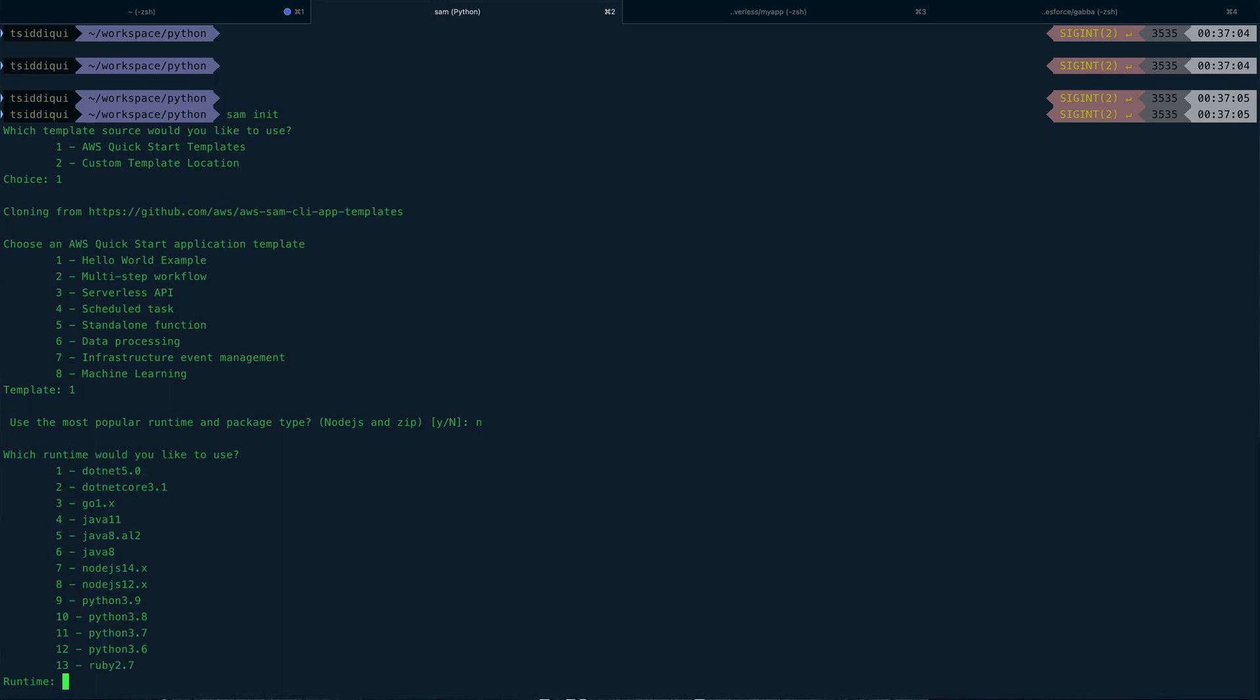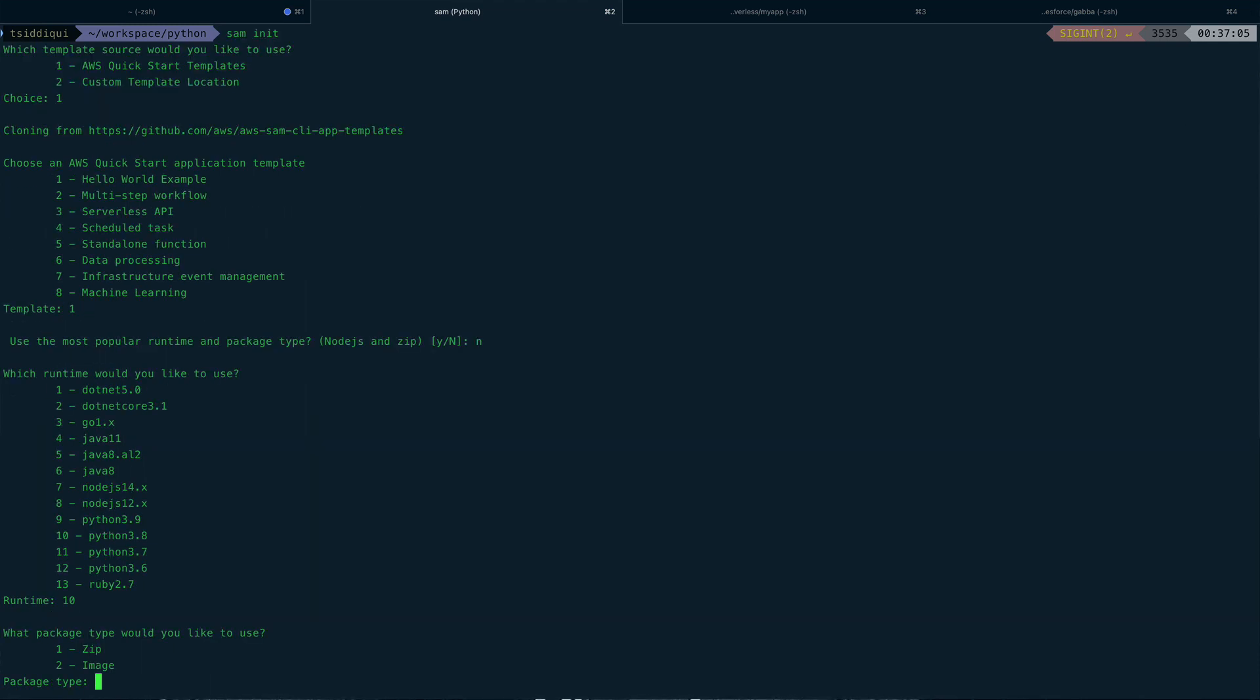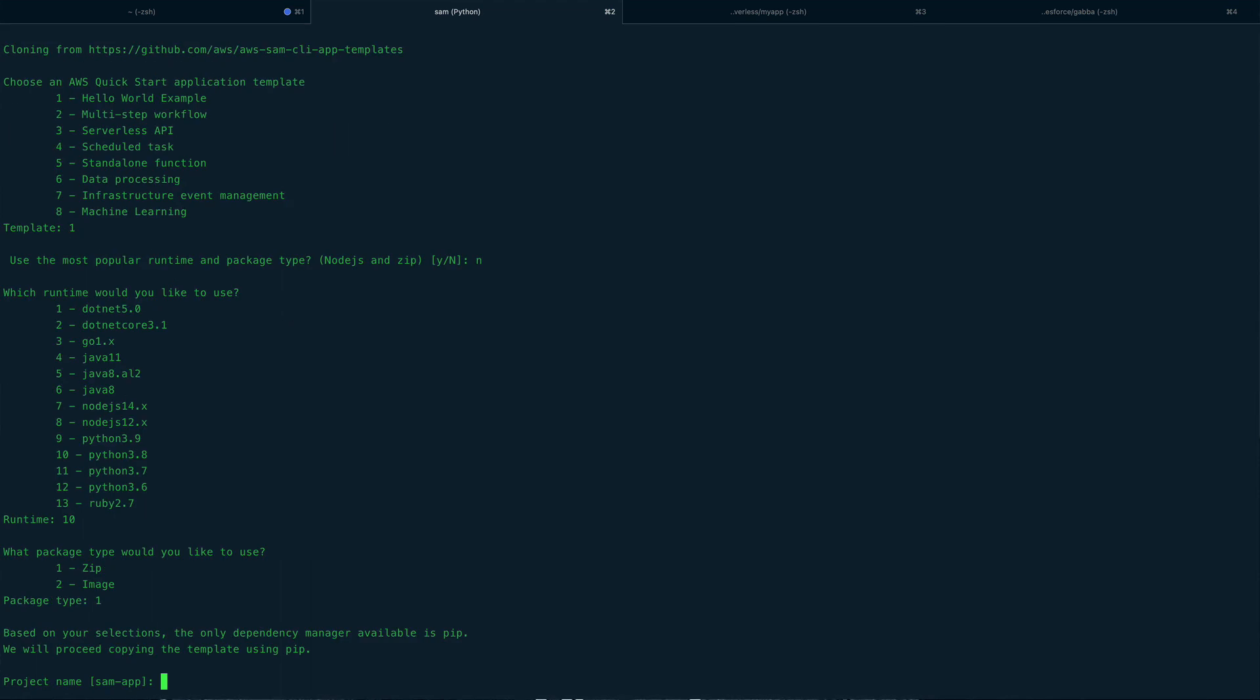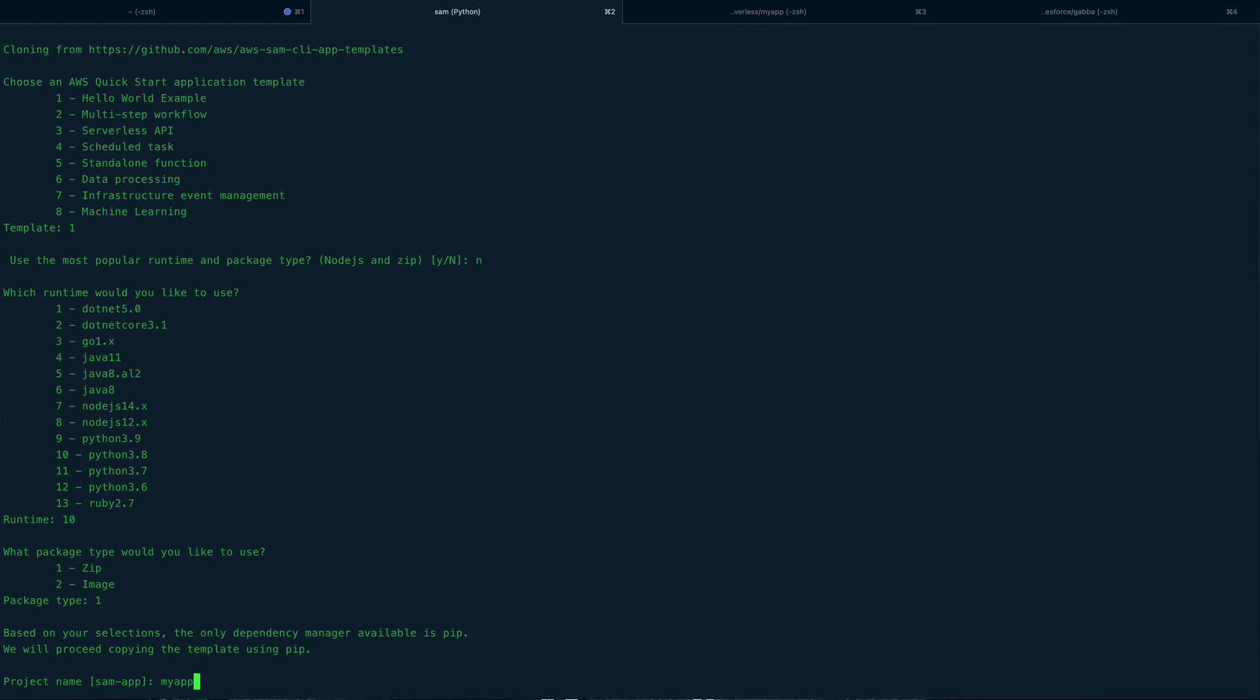And I am going to go with Python 3.8, so 10. And the package type would be zip in this case, so just type one. Application name - I'll say, instead of using the default name which is sam-app, I'll say my-app.